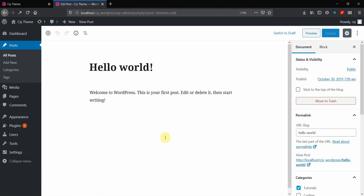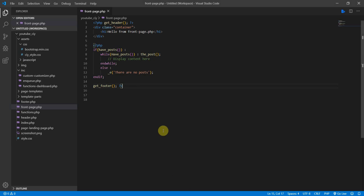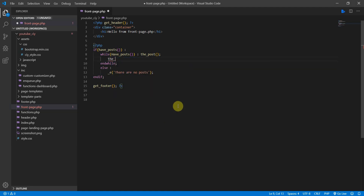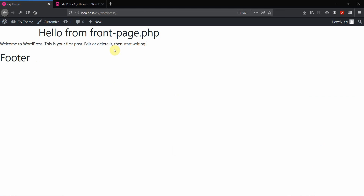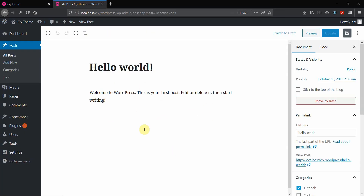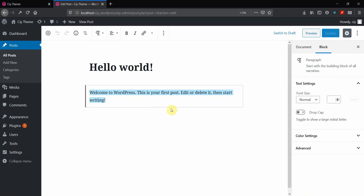To display a post we need to put in a template tag. There are several different template tags and we'll look at those a bit later. The most common one you'll want to use is the_content. Let's save and go to the front end — refreshing shows 'Welcome to WordPress', which is the content of that post. Anything you have in the post body will be displayed when you use the_content tag.